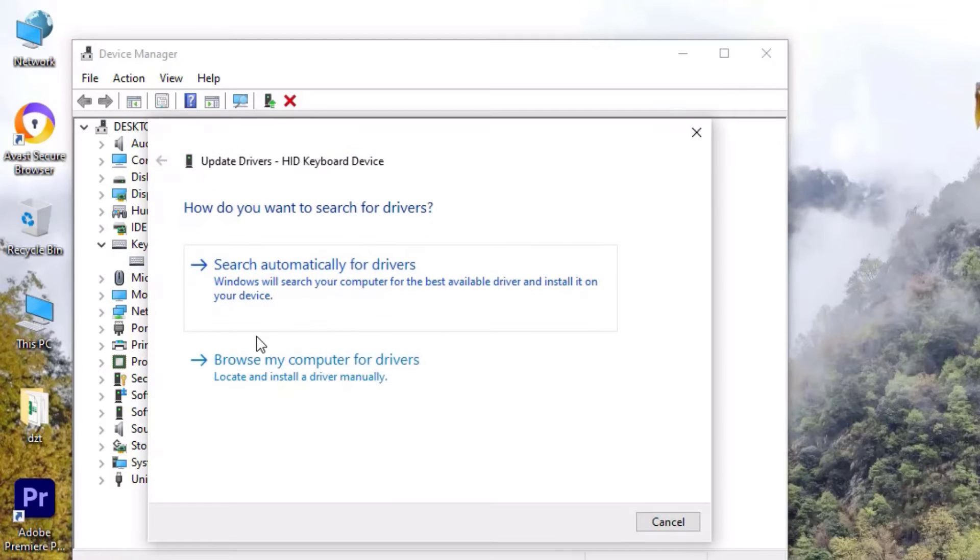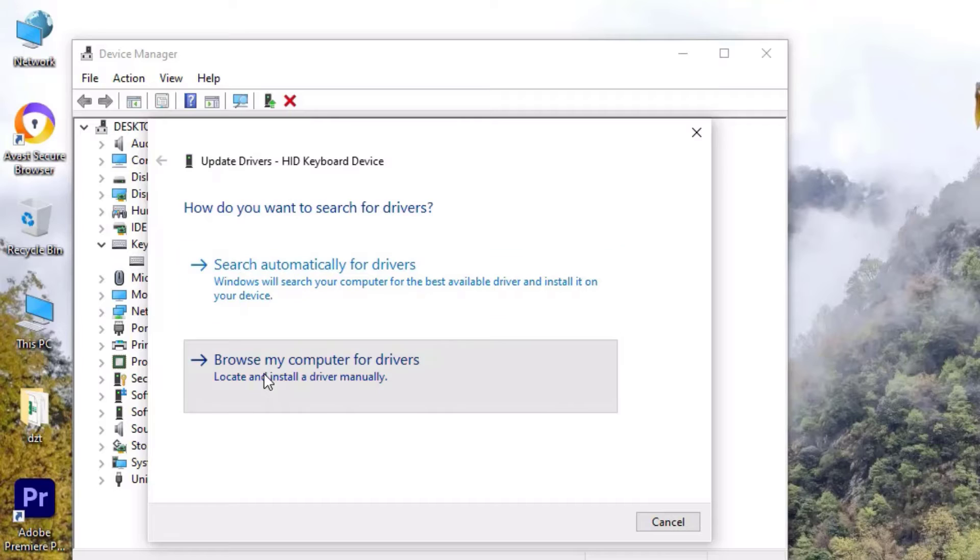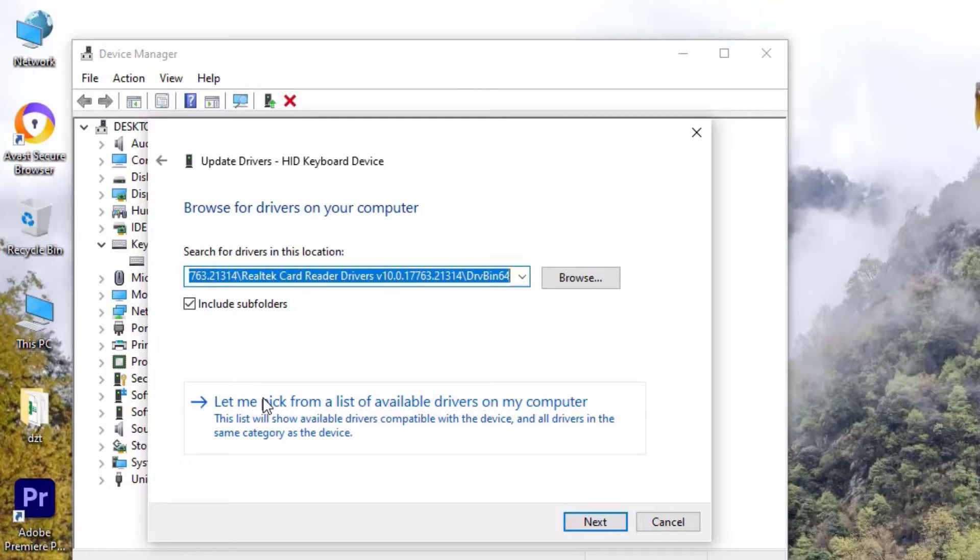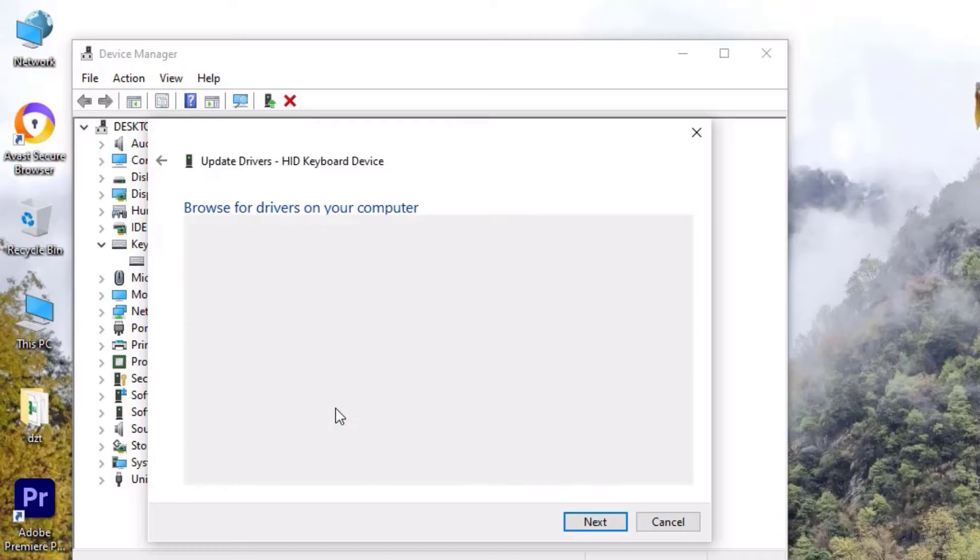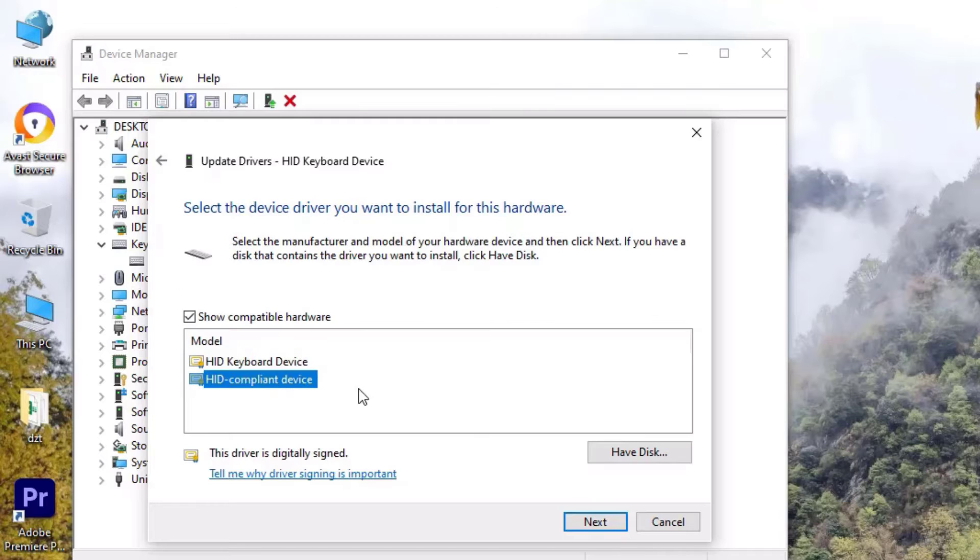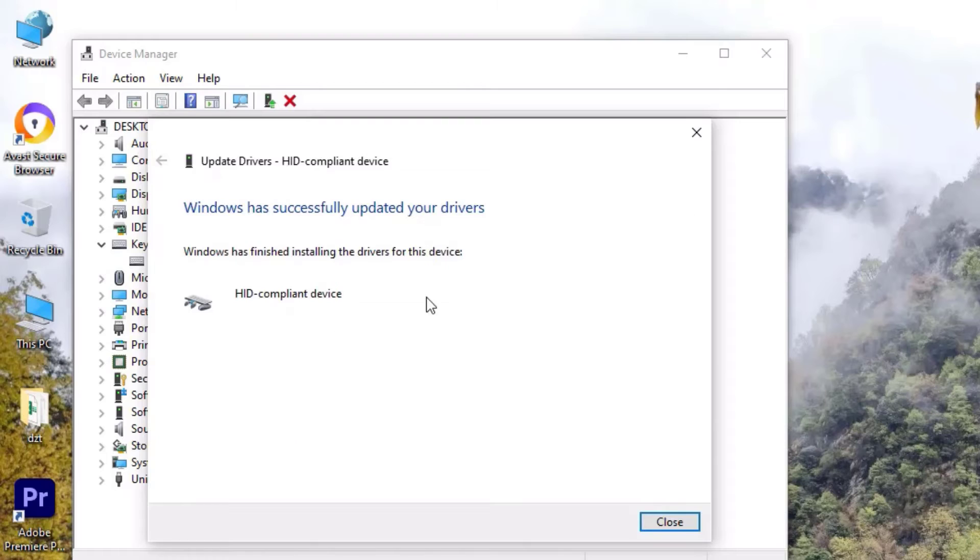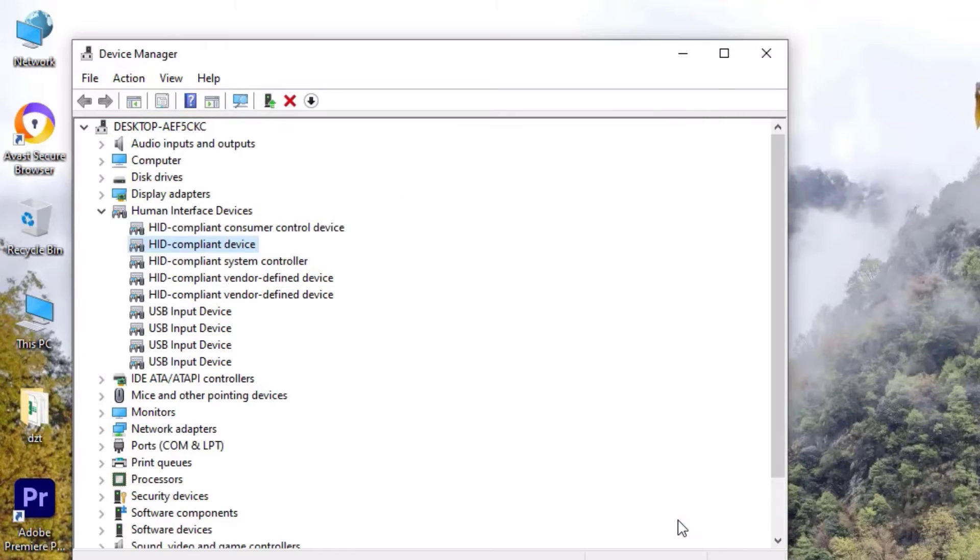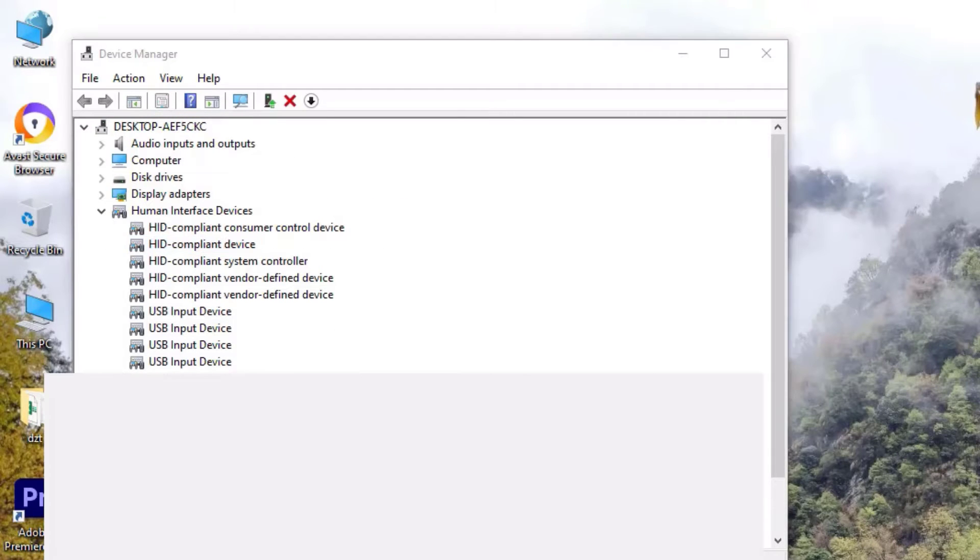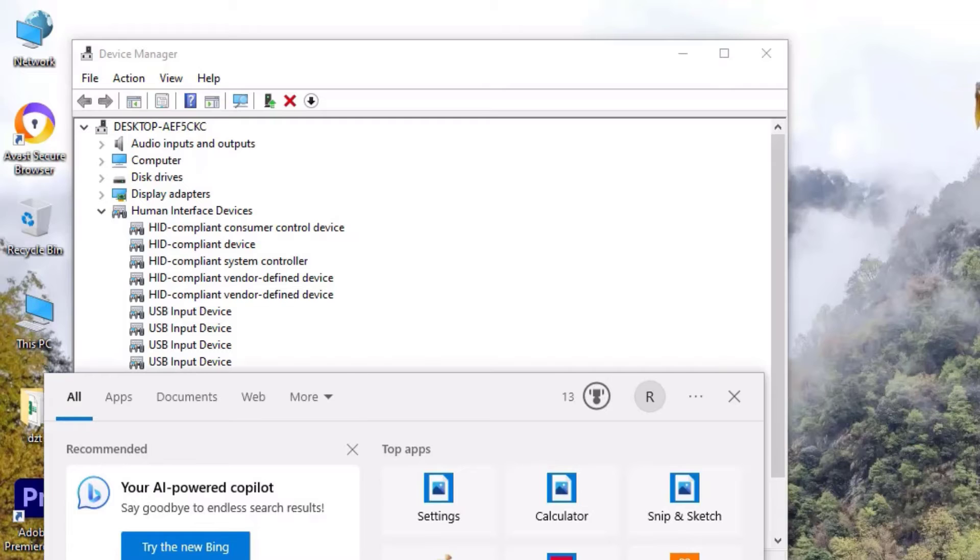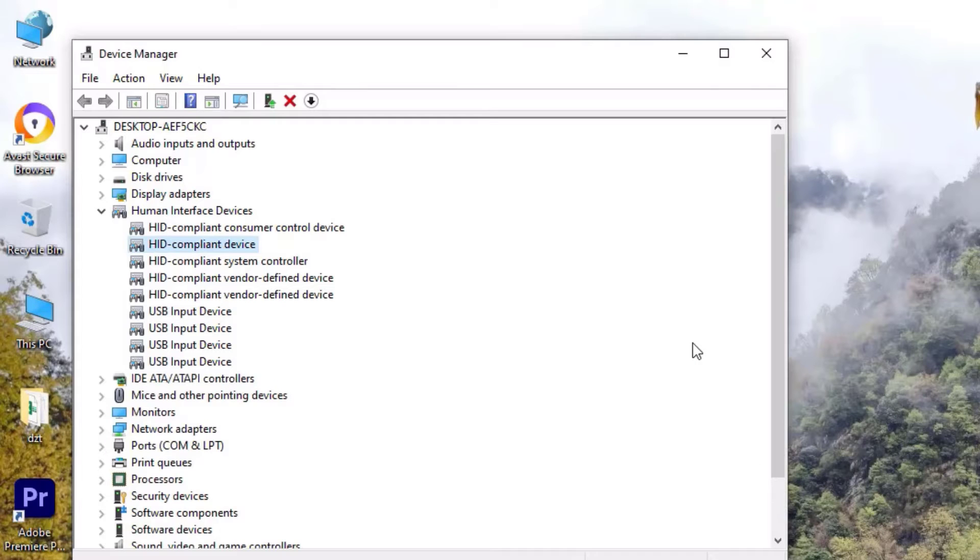Let me start with the first step, that is Update Driver. Click on that, then select Browse my computer for drivers. Next you have to select Let me pick from a list of available drivers on my computer. There select the alternative one which is not installed, then hit Next to install.